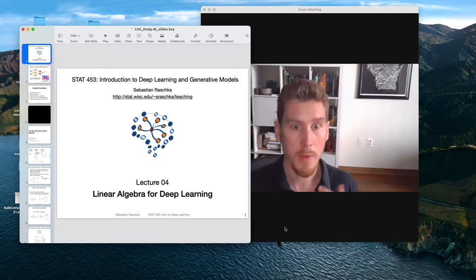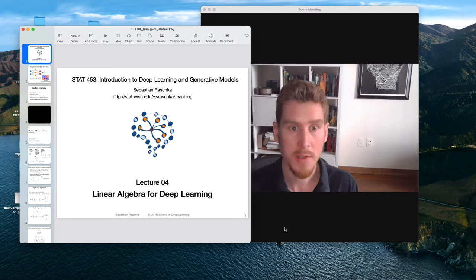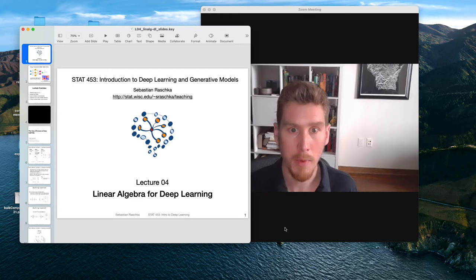Of course, we want to solve more complex problems, especially in deep learning. So in this lecture, I'm going to tell you about the linear algebra conventions for deep learning,